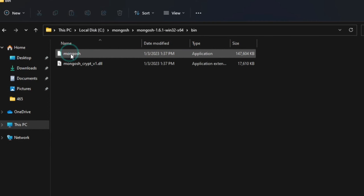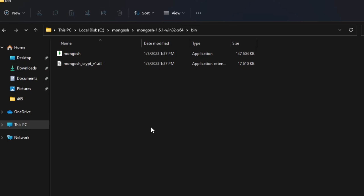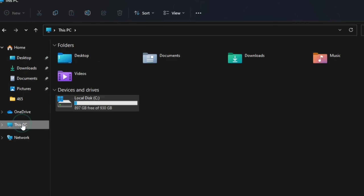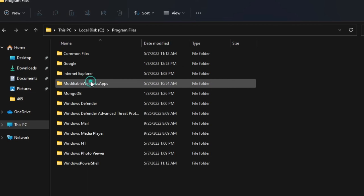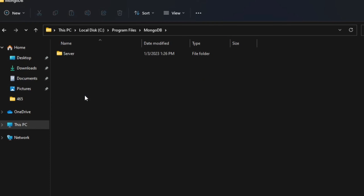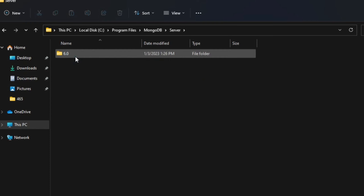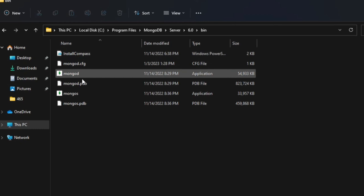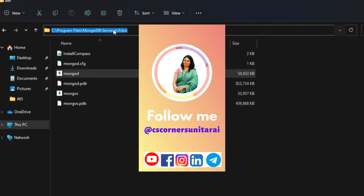Here you can see my MongoDB Shell extracted files. Inside there is a 'bin' folder containing 'mongosh'. That is the location where my MongoDB Shell has been installed. Let me also show you the location of the MongoDB server: This PC → C drive → Program Files → MongoDB → Server → 6.0 → bin, where there is the 'mongod' application used for running the server.